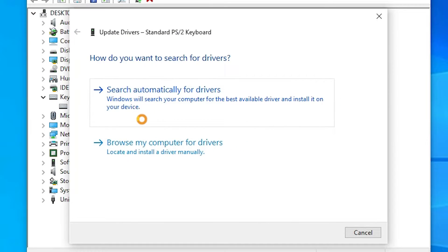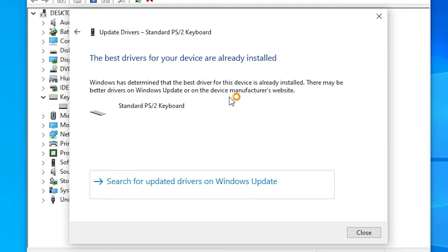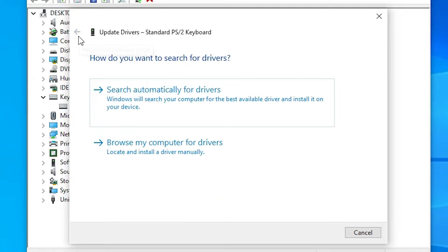Right-click on it and click Update Driver. Here we find two options. The first is to update your drivers from the internet automatically. Click here and it will automatically update your drivers — if the latest drivers are available it will update, if not it won't. In my case, my driver is already the latest.